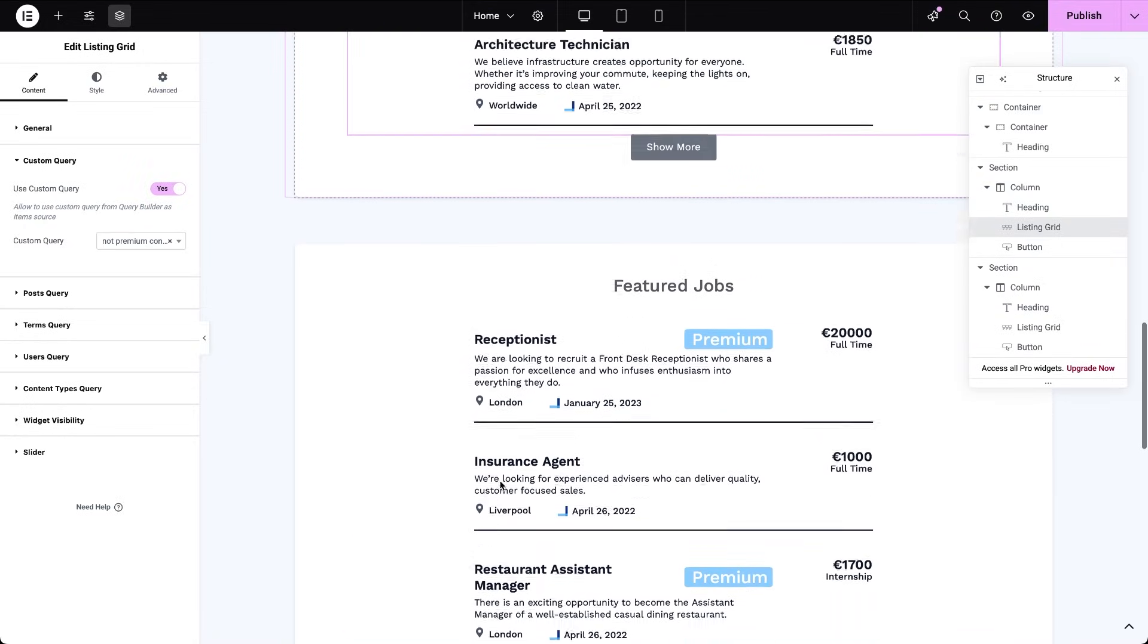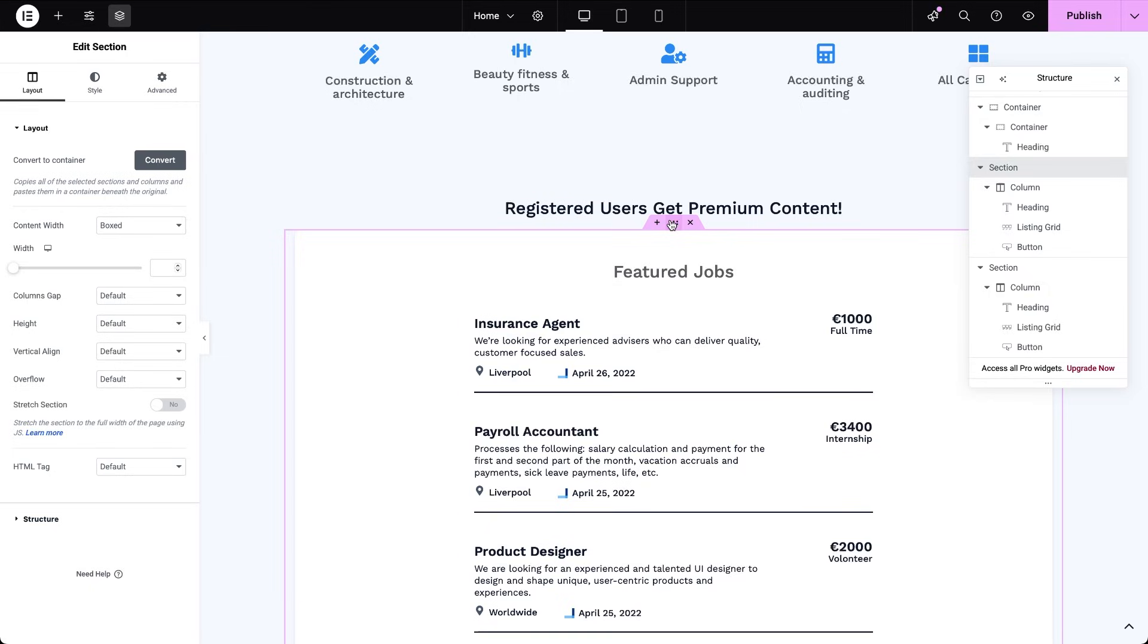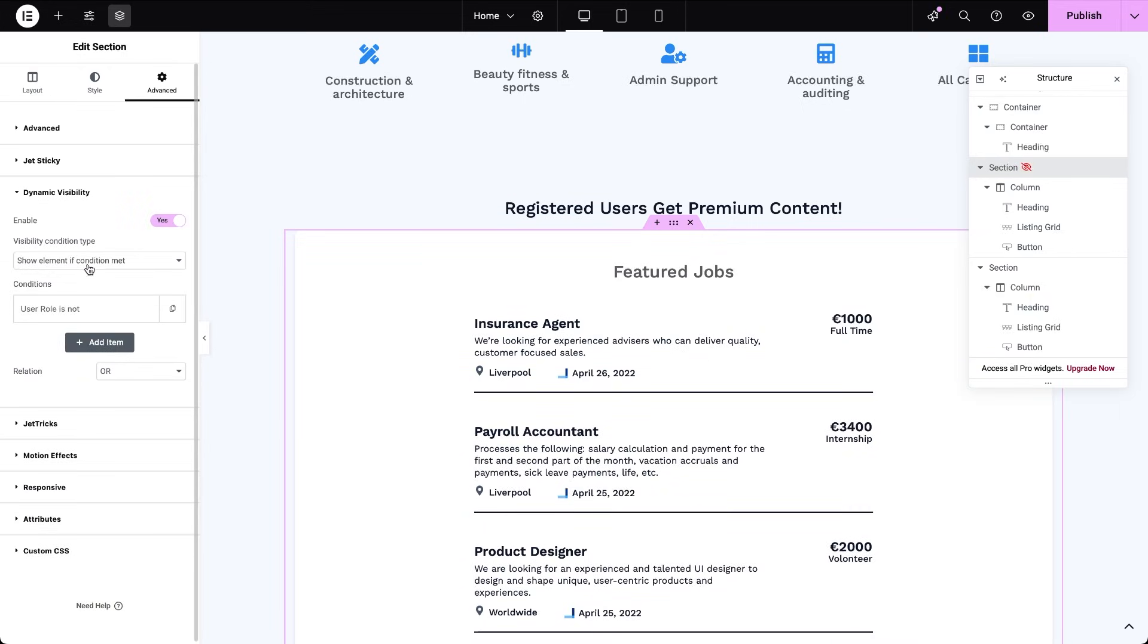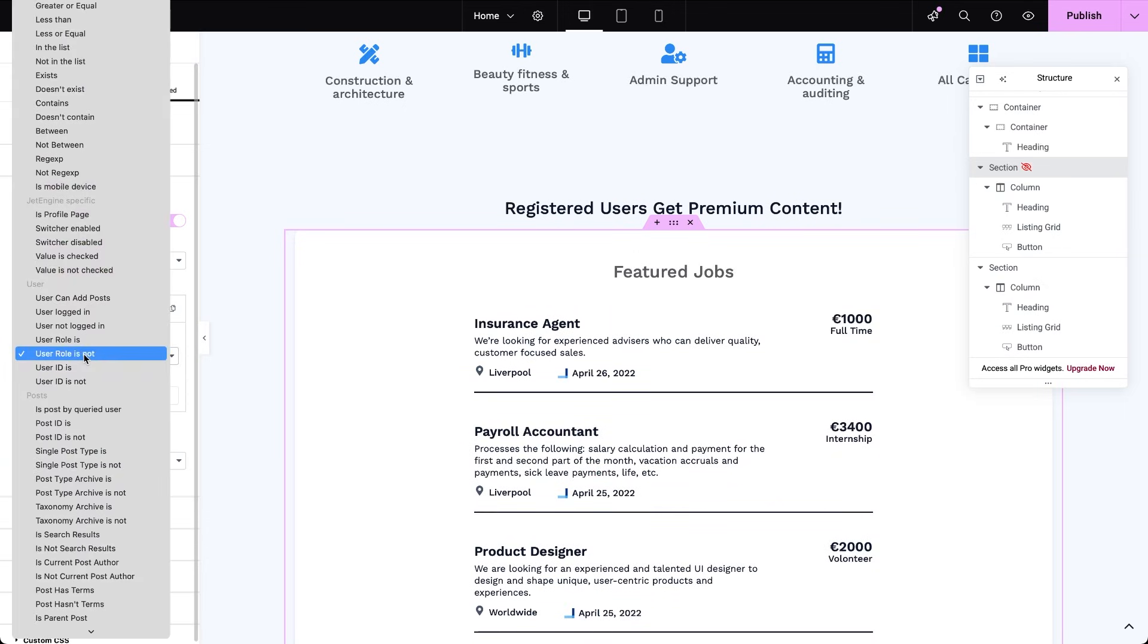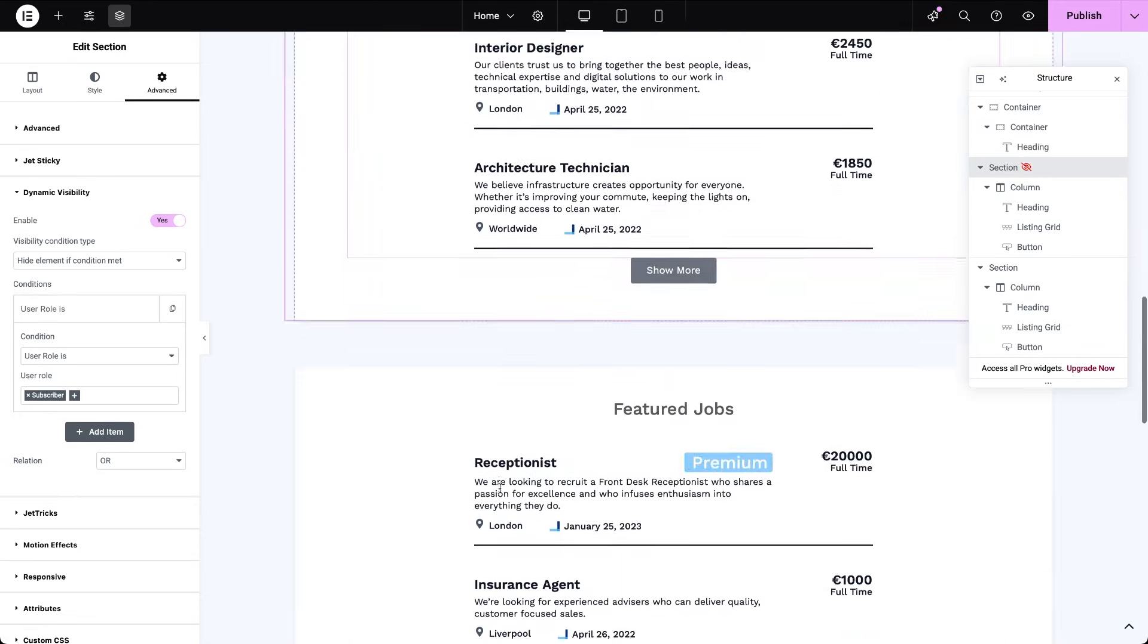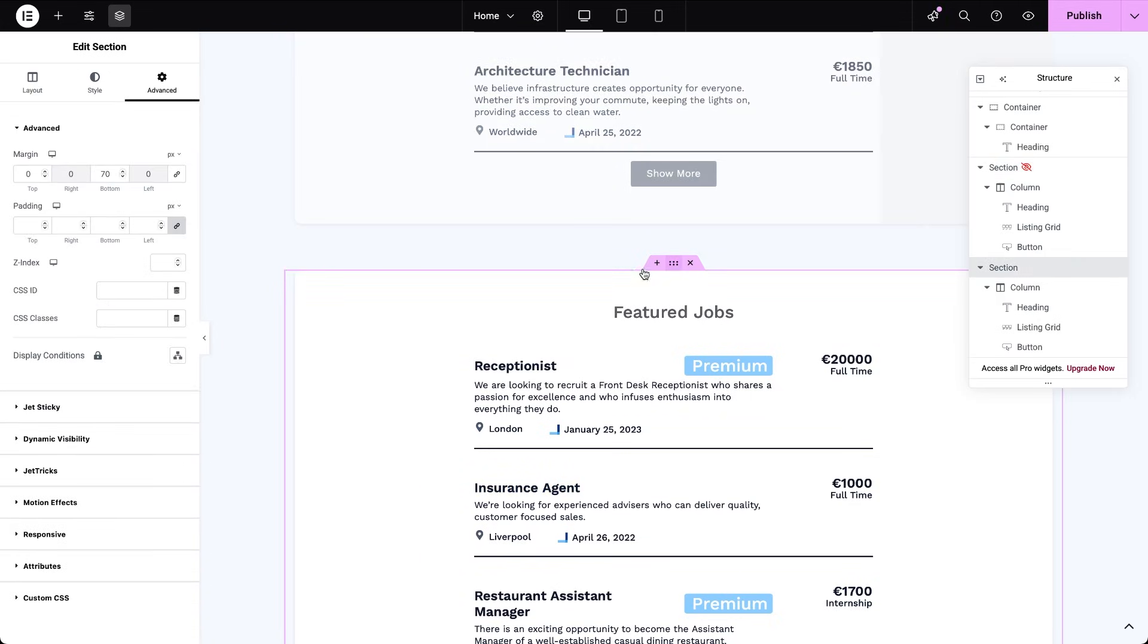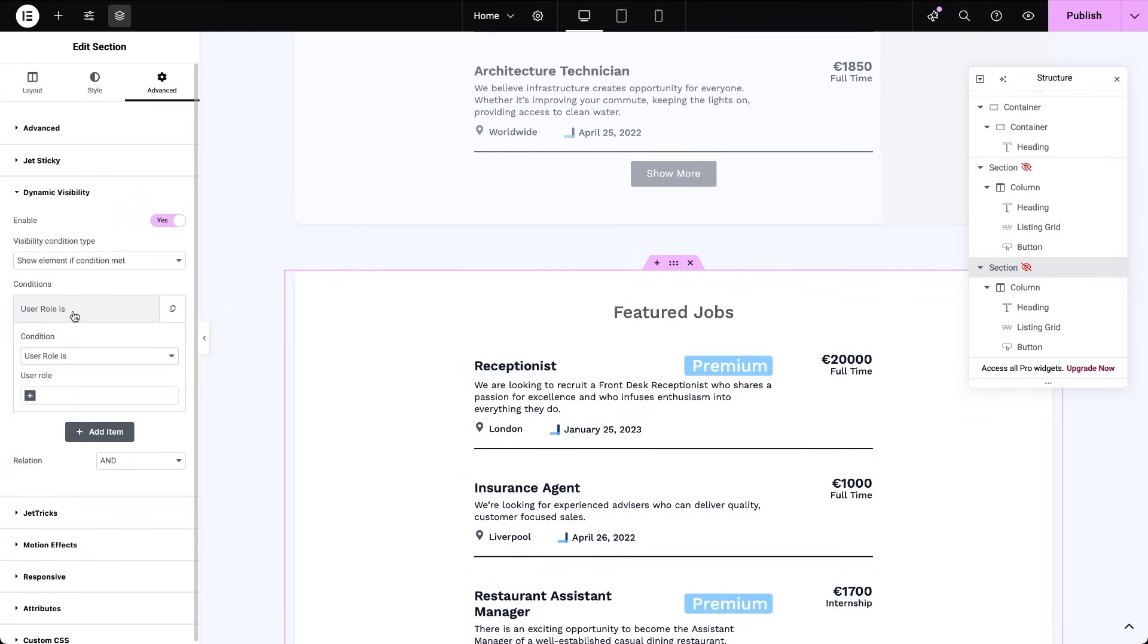For this, we'll use conditional visibility on the elements that hold our listing grids. Let's start with the non-premium content one. Open the widget settings, go to dynamic visibility and enable it. Then set the condition to hide element if user role is subscriber. This way, once a user pays through our subscription form, the regular listings will disappear from view. For the second grid also enable dynamic visibility. But this time set it to show element if user role is subscriber. That's all it takes to separate what free and paying users see.